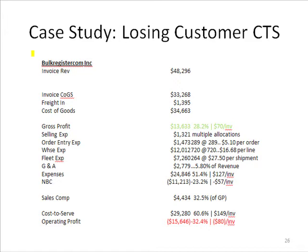To figure out what the root causes are, we need deep-dive cross-reference analytics. So by illustration, in this particular case study, we have a disguised case name. This is a company called Bulk Register Inc., and you can see that for the year they had $48,000 in sales.